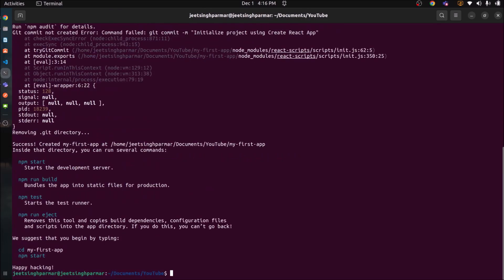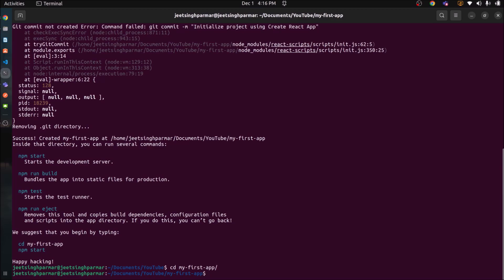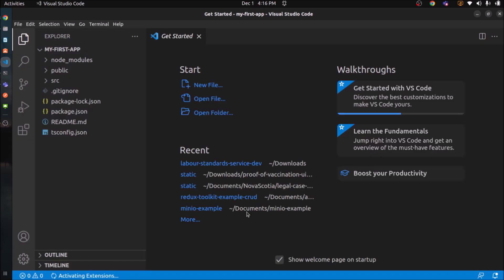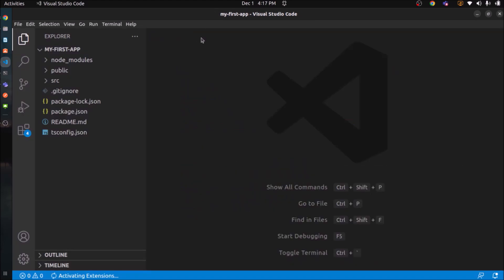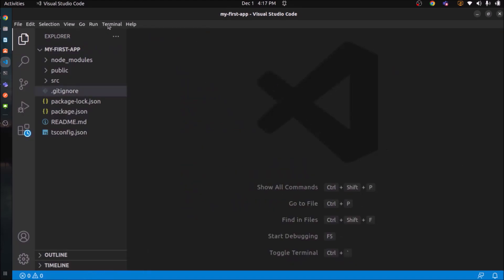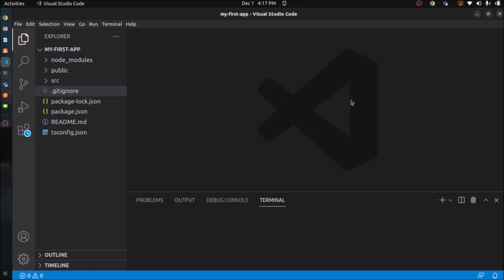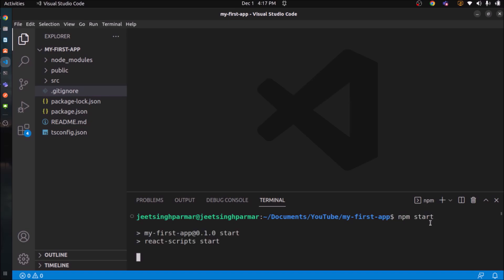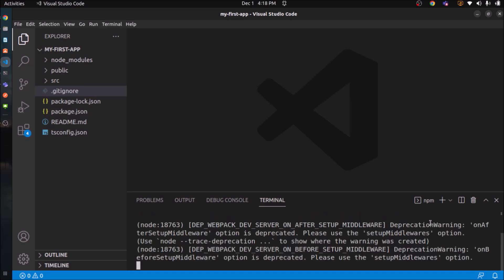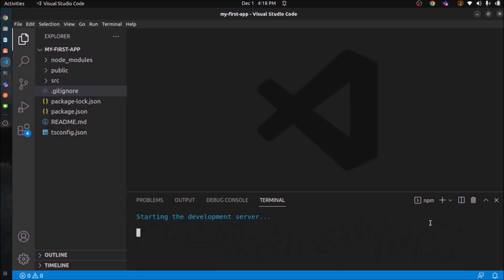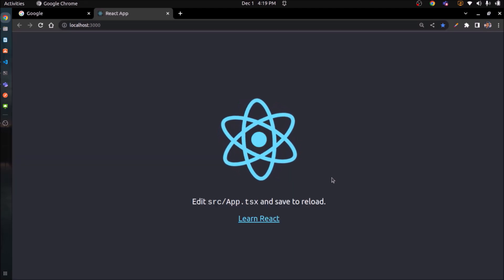Project created successfully. Now change the directory. Open this project in Visual Studio using the command like code and dot. See project opened in Visual Studio. Let's open the terminal or command prompt. Let's run this project using npm start. Server started and it is running successfully.